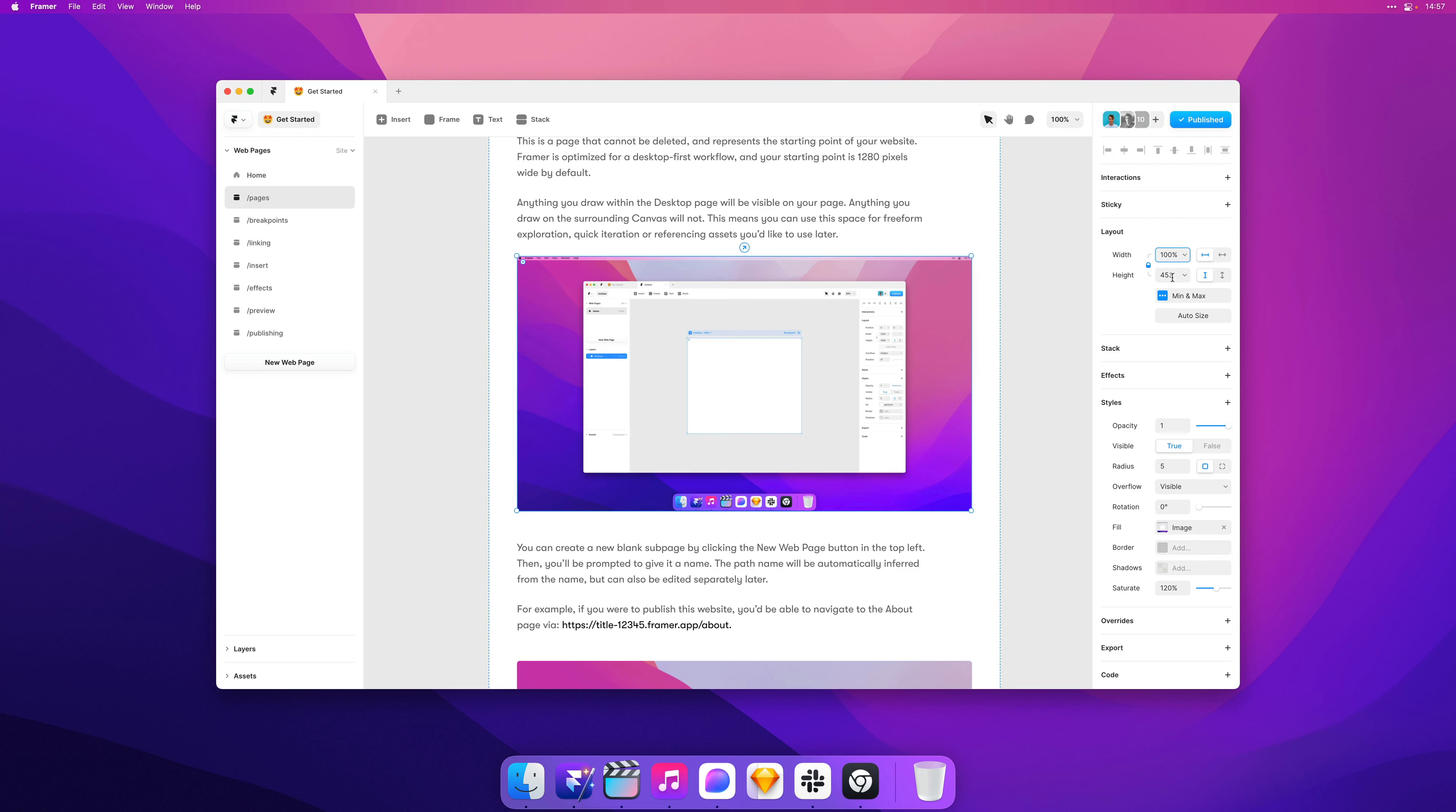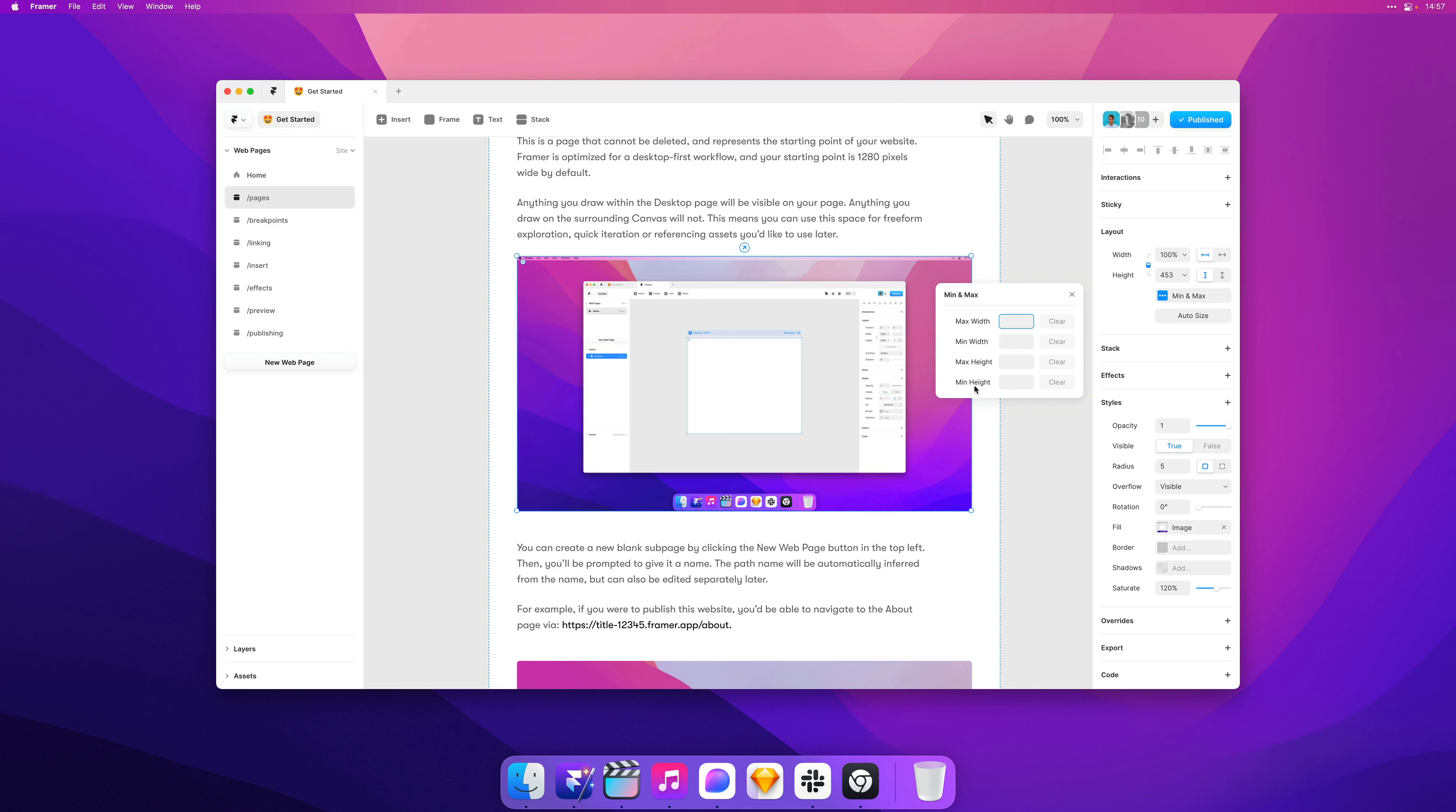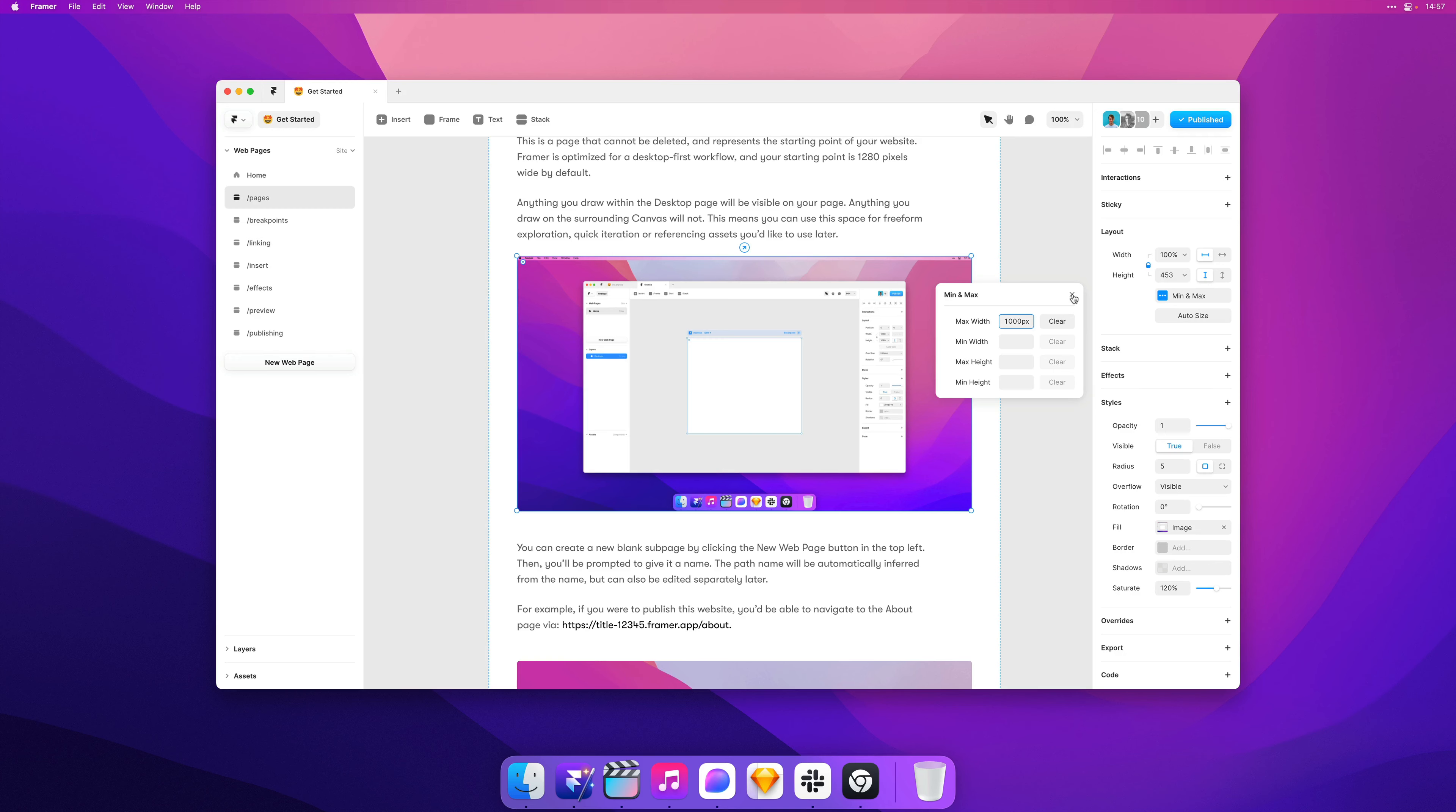And now let's move on to min and max sizing. Below width and height, you'll find a new property control variable. It gives us the max width, min width, as well as the max height and min height properties. They're all unset by default. So here, let's say we want maybe a 1000 pixels maximum width. So for the first time ever in Framer, you can now say I want this image to have a width of 100%, an automatically calculated height, and a maximum width of 1000 pixels.